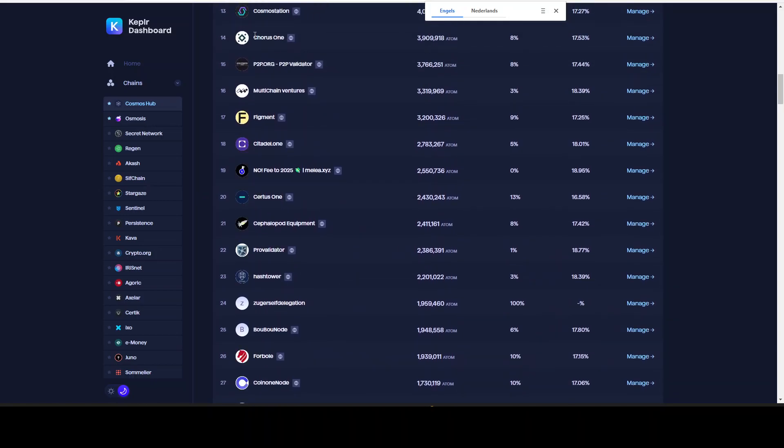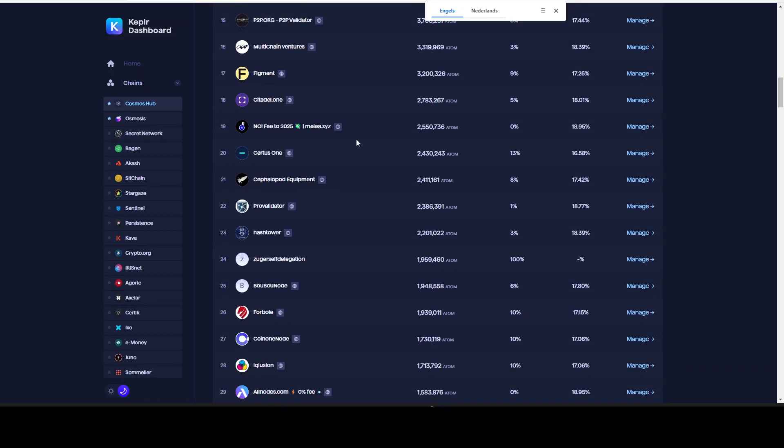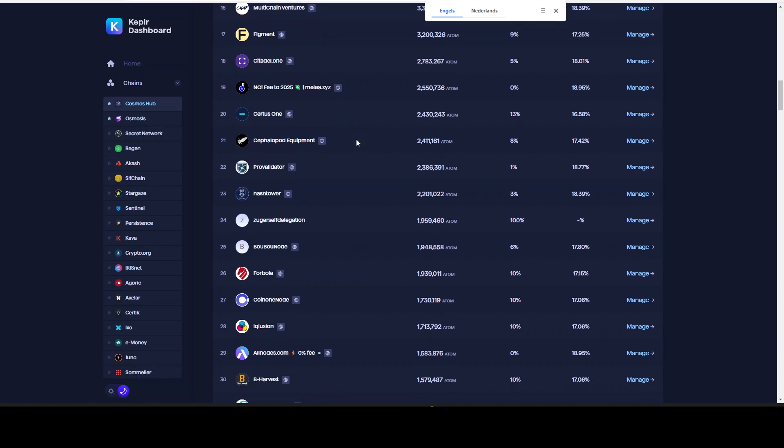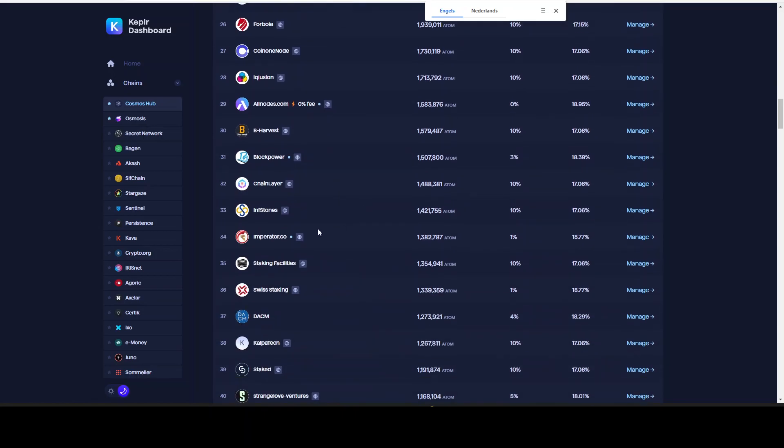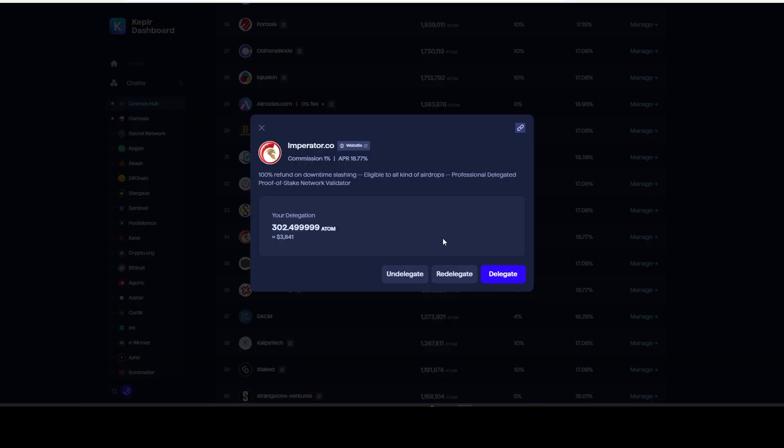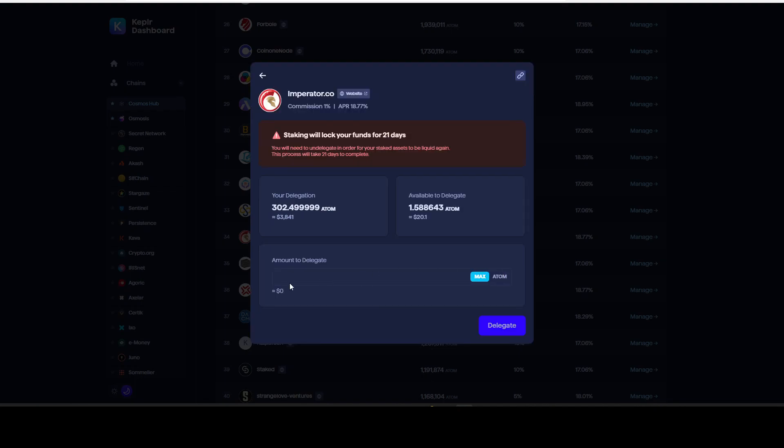Like Cosmos station - I think if you delegate to this one, stake to this one, you will not receive airdrops for your ATOM that you are staking with them. But I do not know for sure, but that's a high probability. Which one I'm going to choose is Imperator.